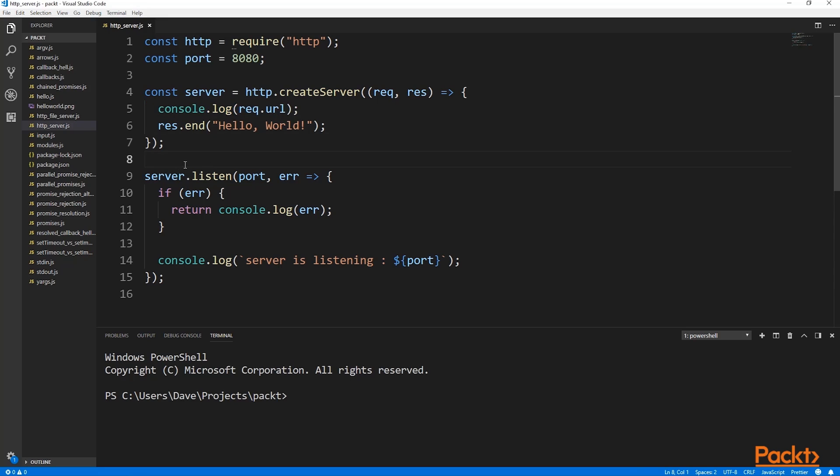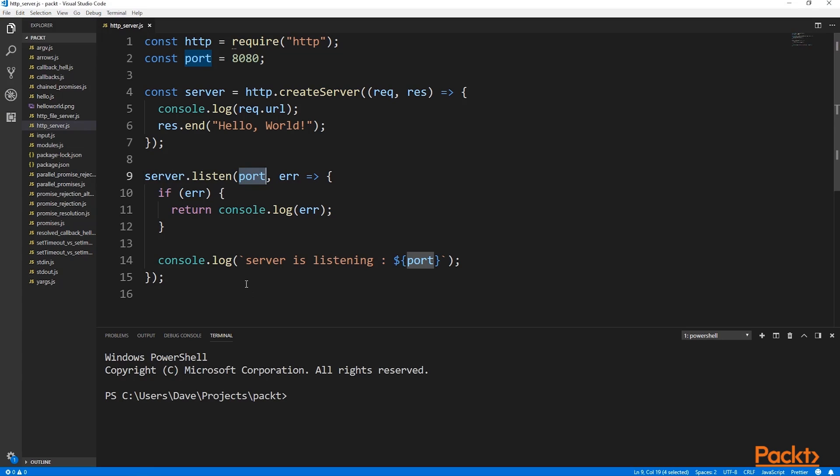At this point in the code, even though we have created a server, trying to access it would not work. First, we have to tell our server to listen for connections. And this is what the listen method is for. We pass in a port to listen on, and another callback that's fired when listening has either been successful or an error has occurred.